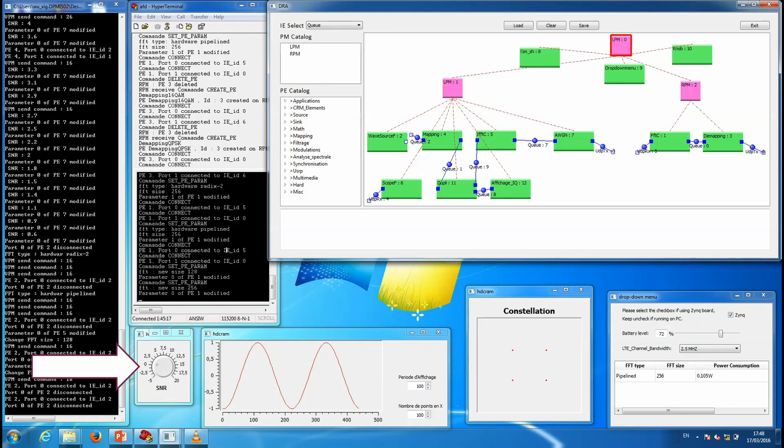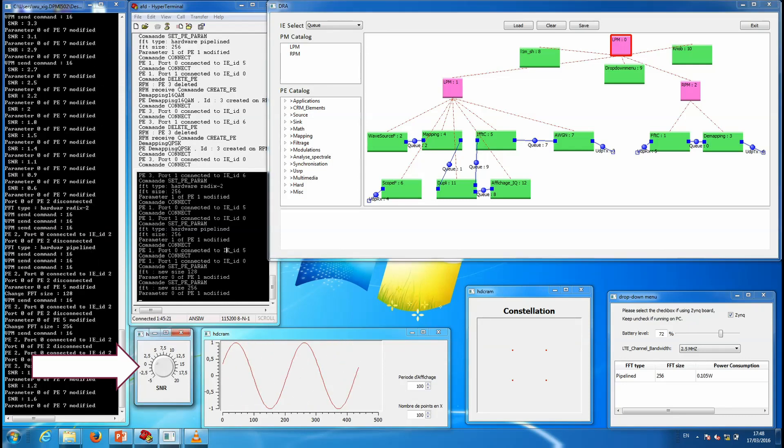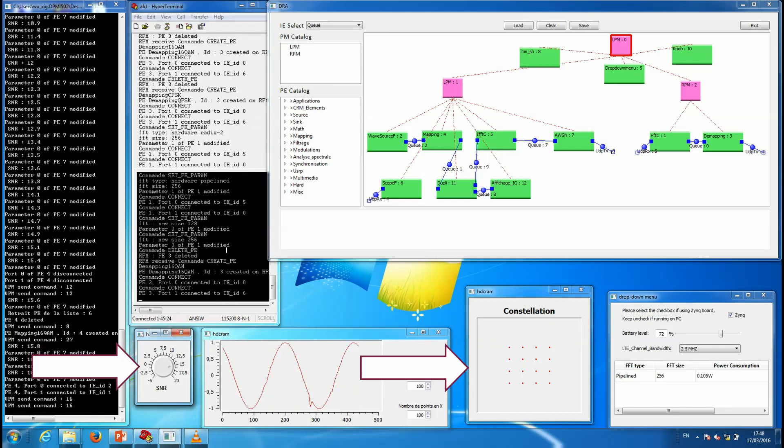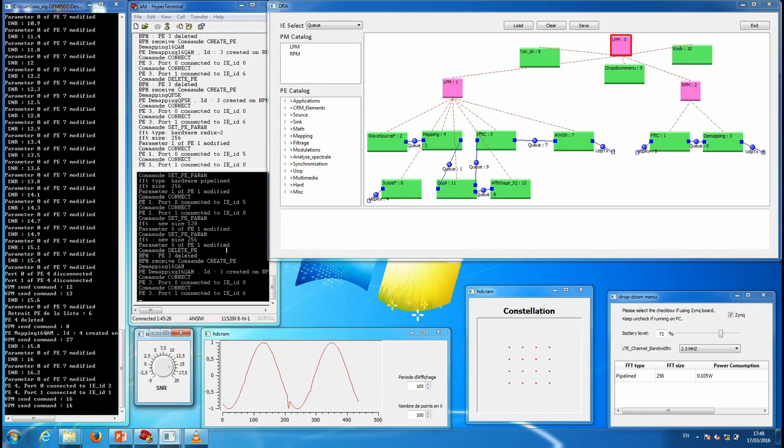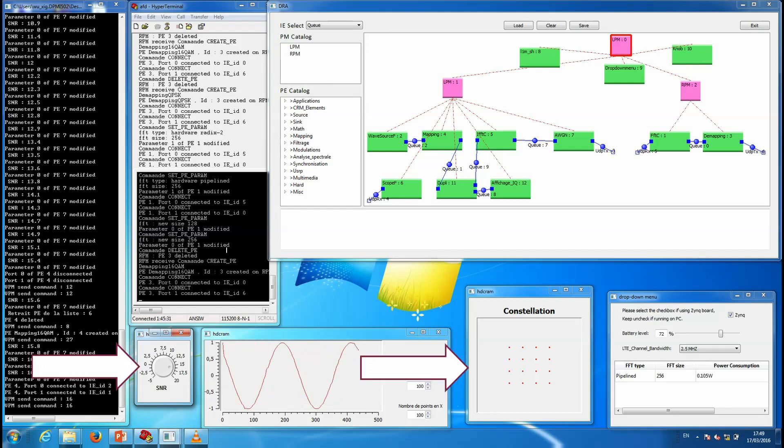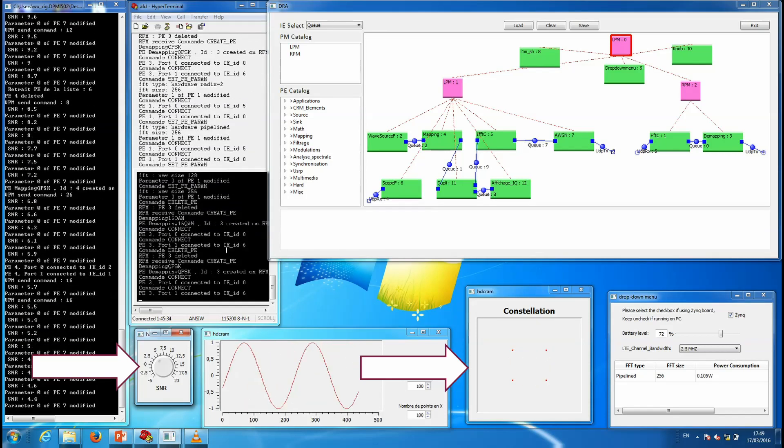We can first increase the signal-to-noise ratio. When this is done, the constellation changes from QPSK to 16-quadrature amplitude modulation. If we now reduce the signal-to-noise ratio, we go back to the QPSK.